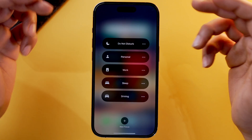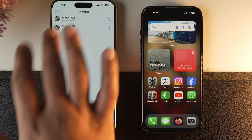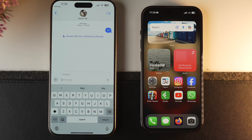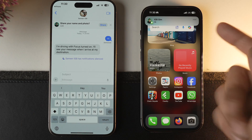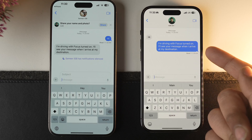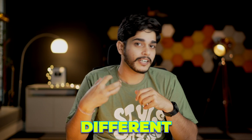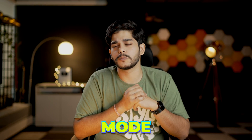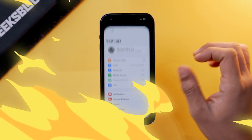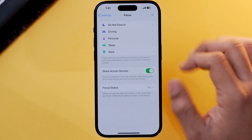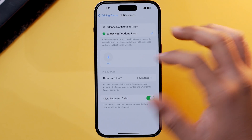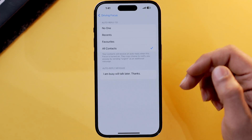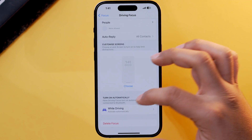Now let's test this focus mode. Similarly, if you want to change different settings of that particular focus mode, all you need to do is go into the Settings app, select Focus, select Driving Focus mode, and you'll be able to change multiple settings related to that focus mode.